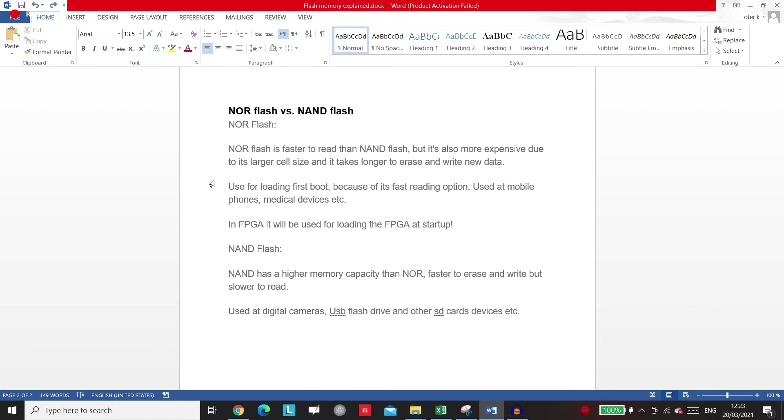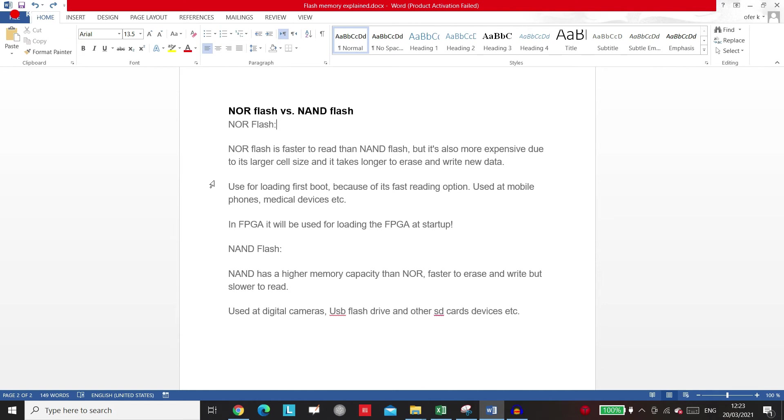Just because it's reading much faster the data and it can load it, you don't care how long it will take you to erase and write the new data to the QSPI flash. As long as it stays there and you want to wake up the FPGA, it will load it fast.